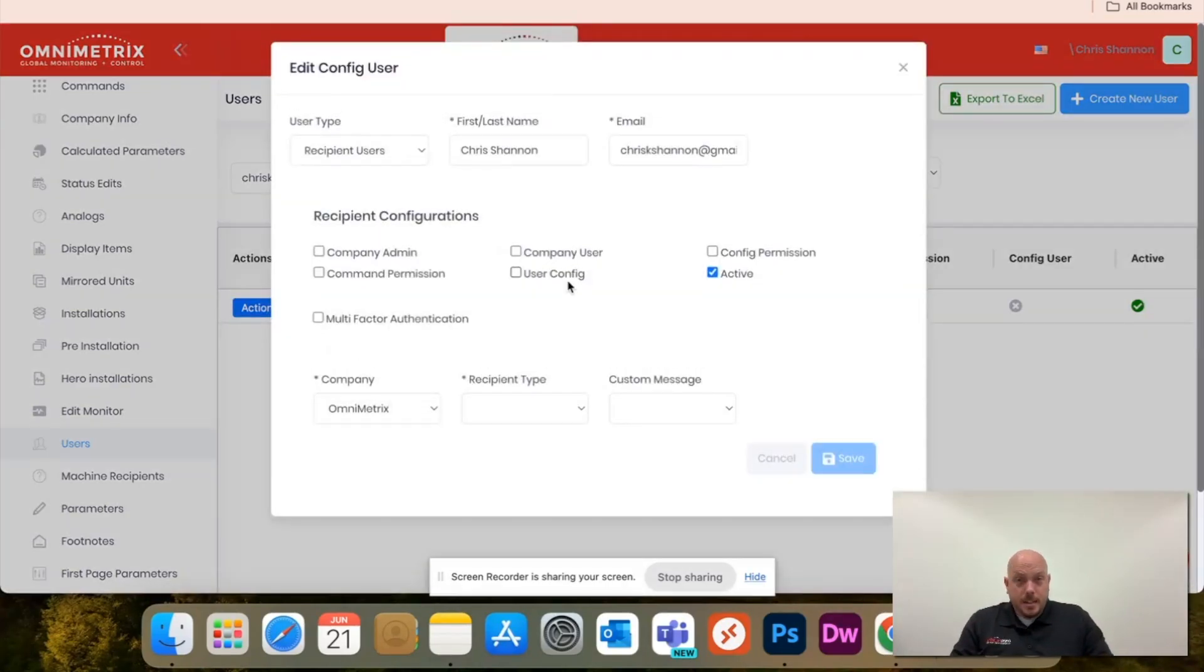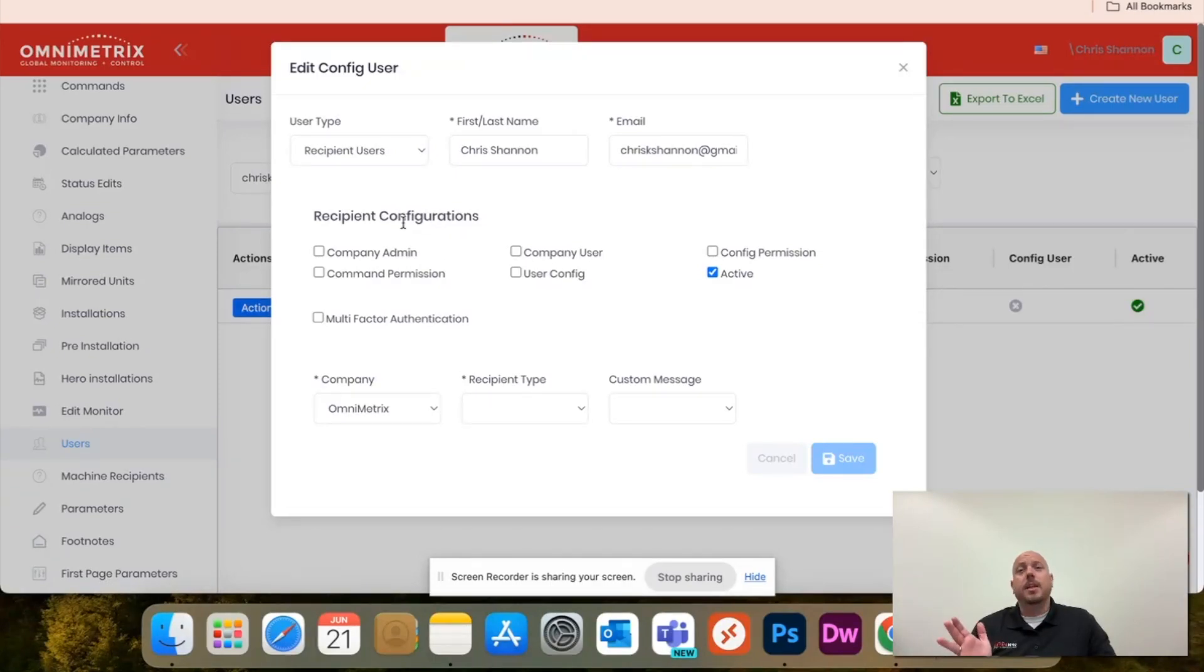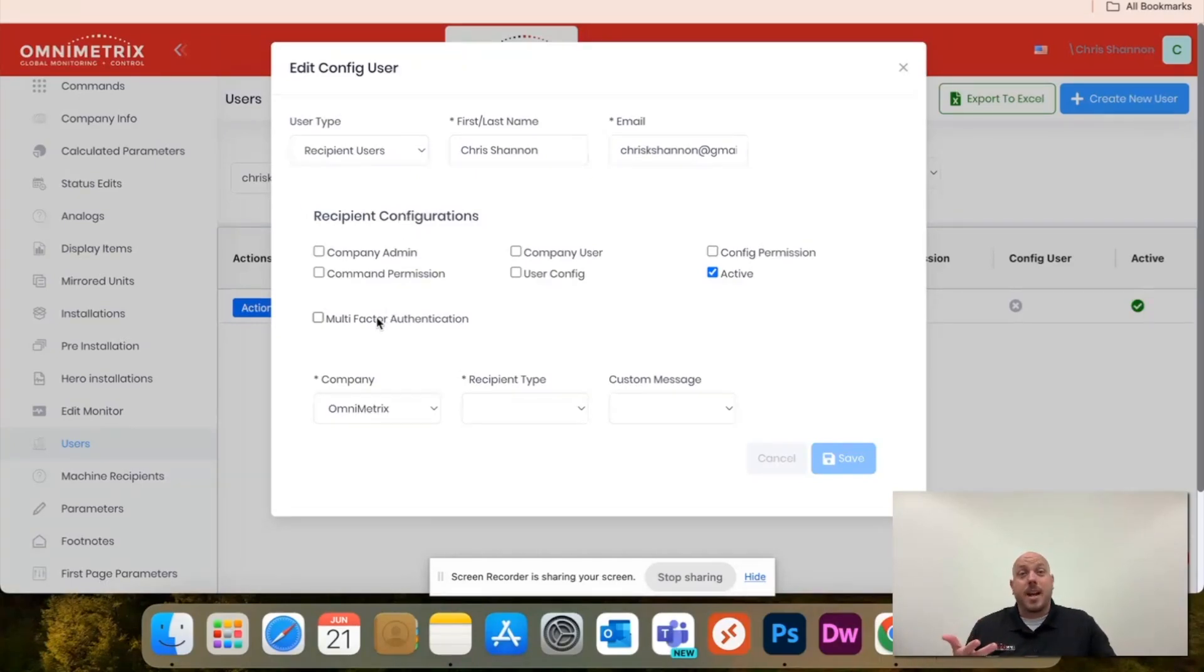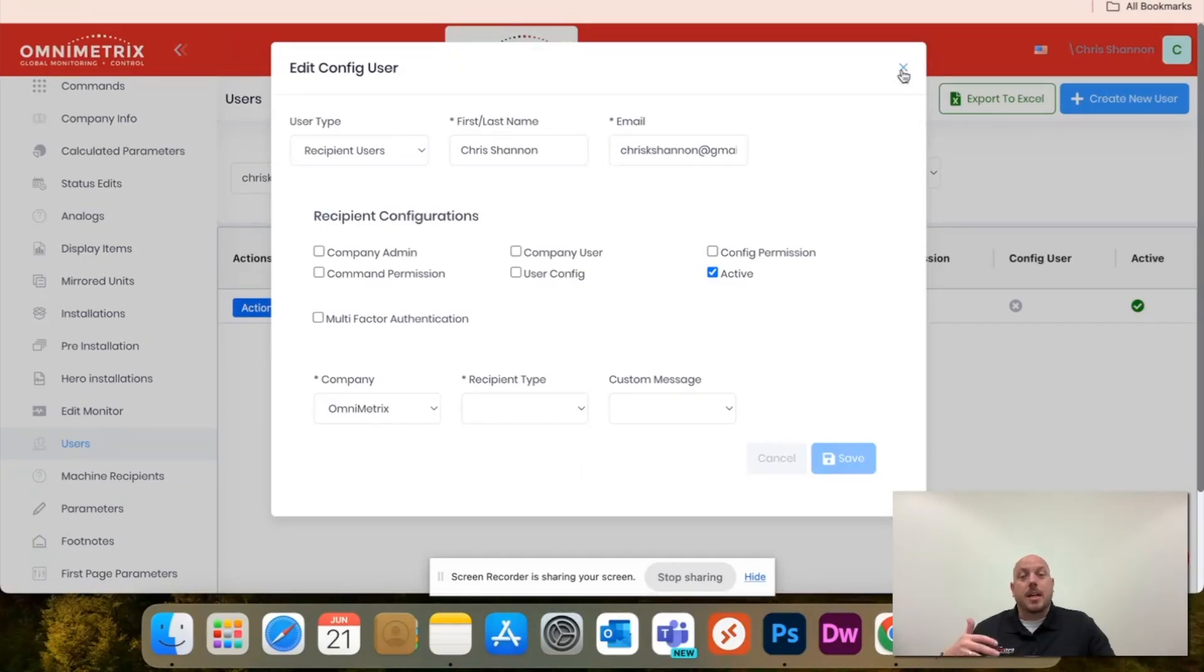If you hit edit, you'll be able to see everything here. If you want to set up the configurations, whether it's company admin, company user, or config permission, you can set that up here as well as set up the multi-factor authentication. Once you select it, you'll just hit save and everything is done.